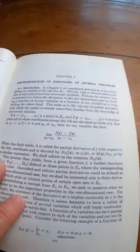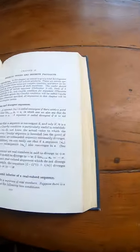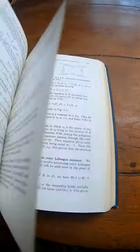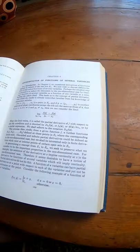This is an analysis book. And it's a big book. This is a big, thick, mathematical analysis book.